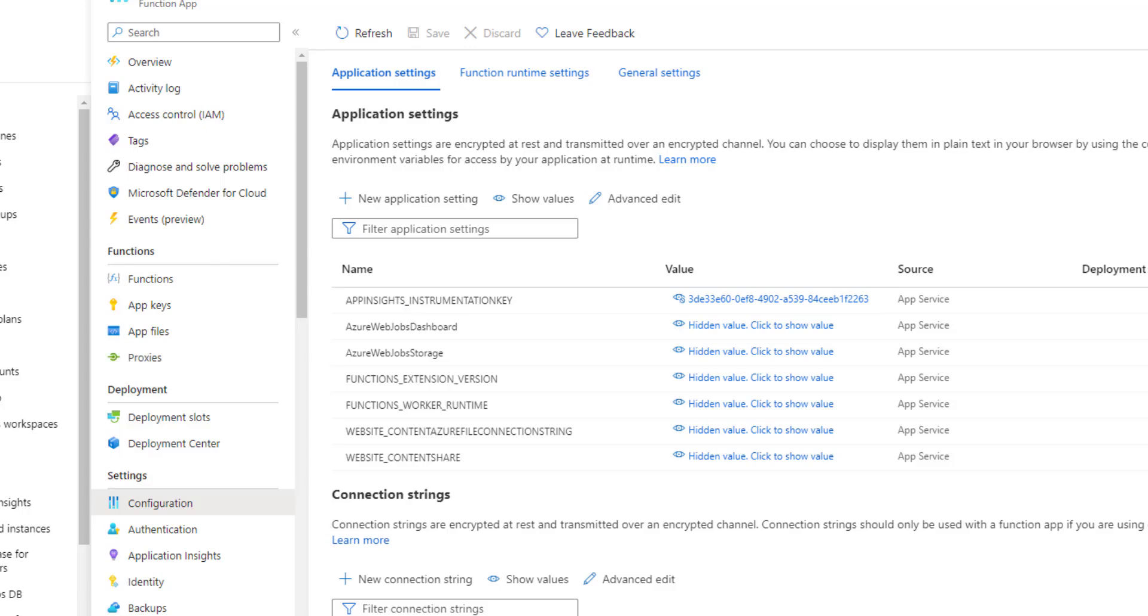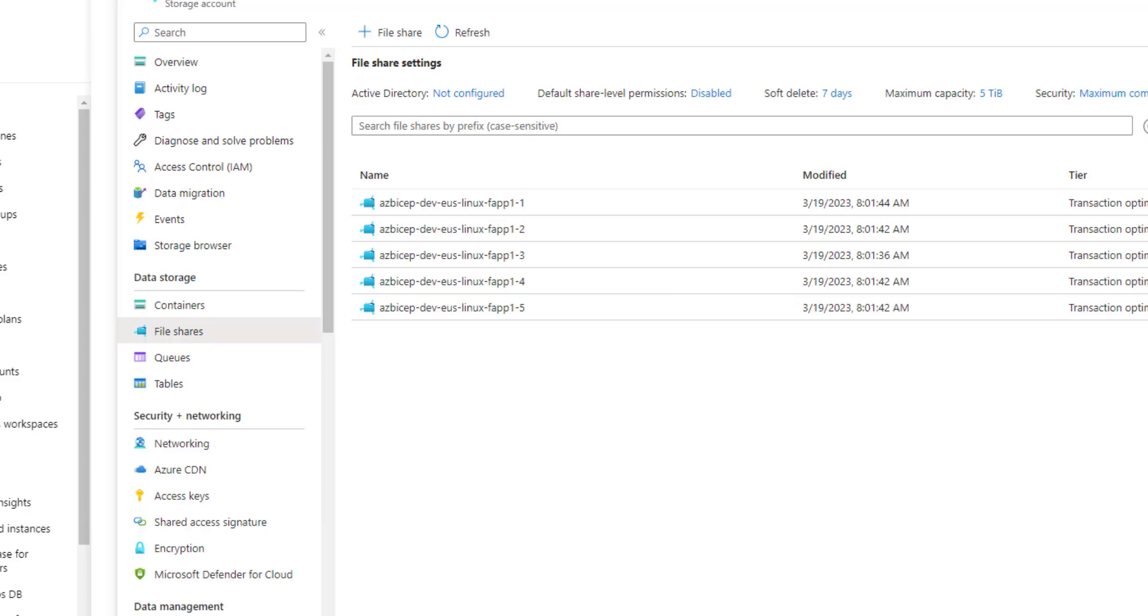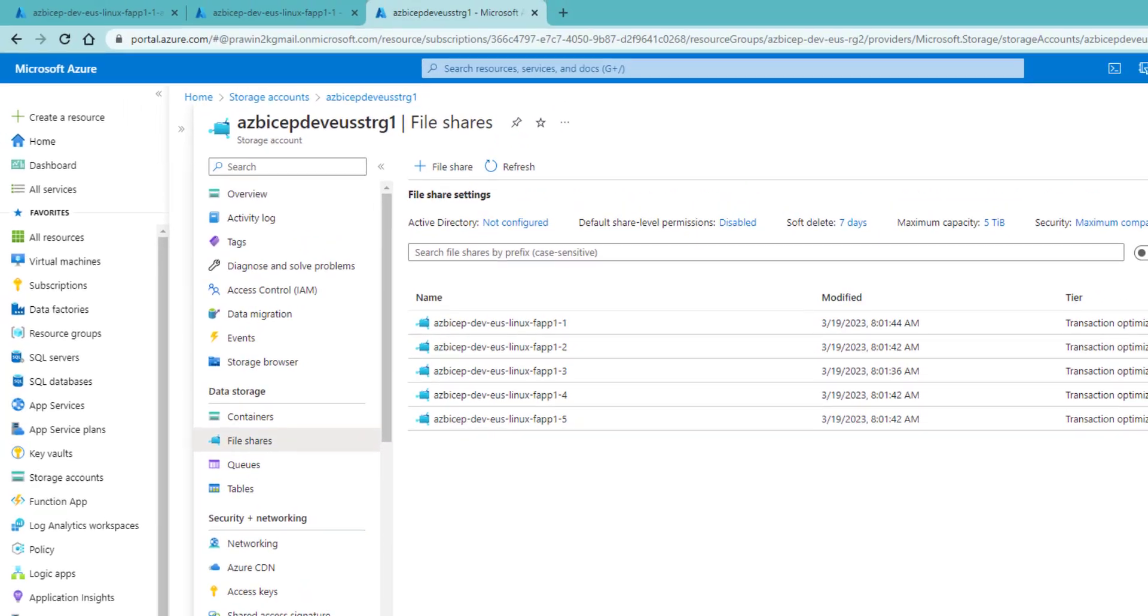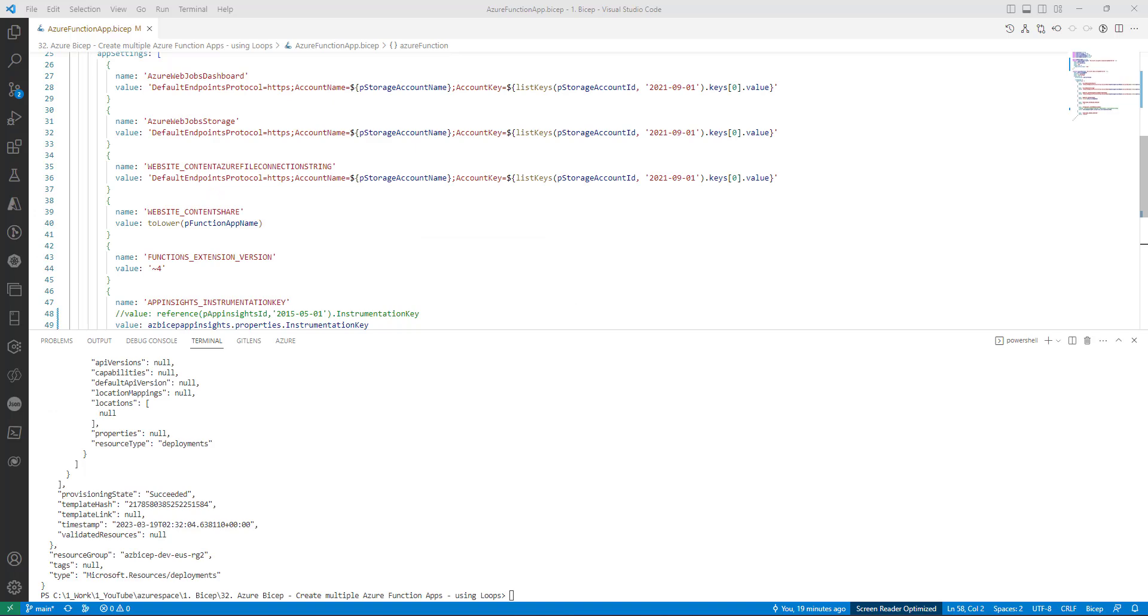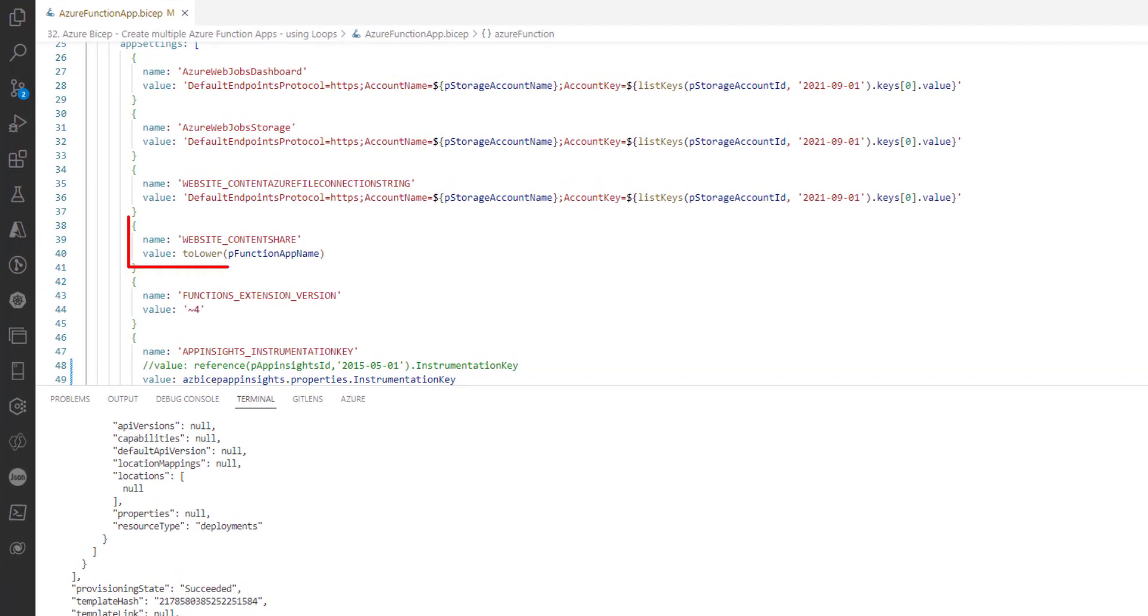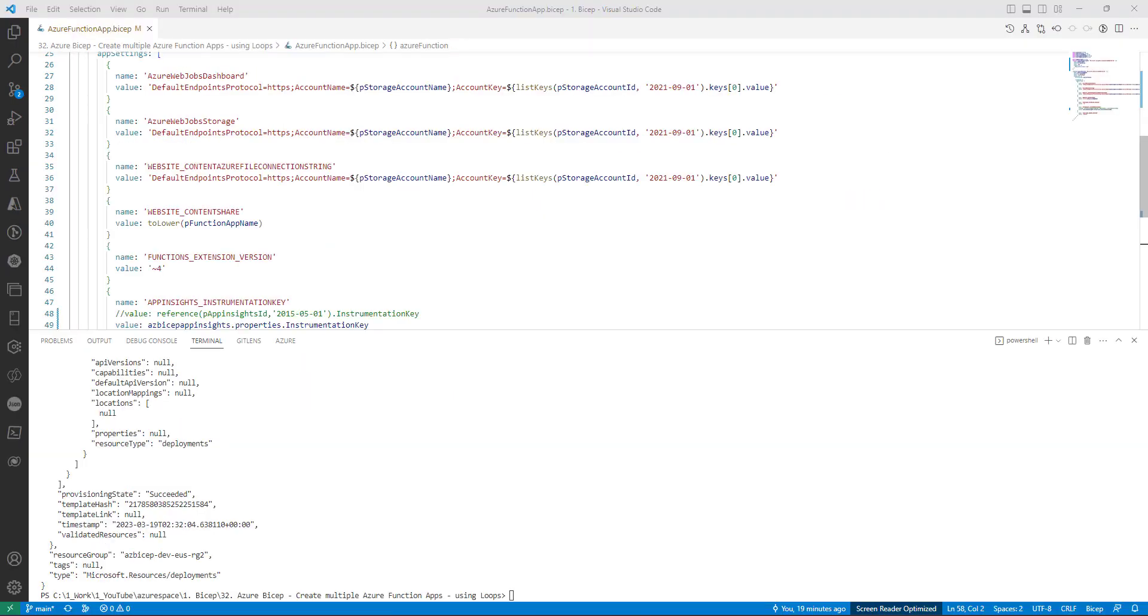Now the storage account is the same one which is used for all function apps. I just navigated to file shares of storage account and I can see five different shares being created, one for each function app. That's because we are just creating a new file share based on the function app name. As you can see here in line number 40, we are using the function app name to create the storage account file shares. Function app will automatically take care of creating the file share based on the name that we provide as an app setting.